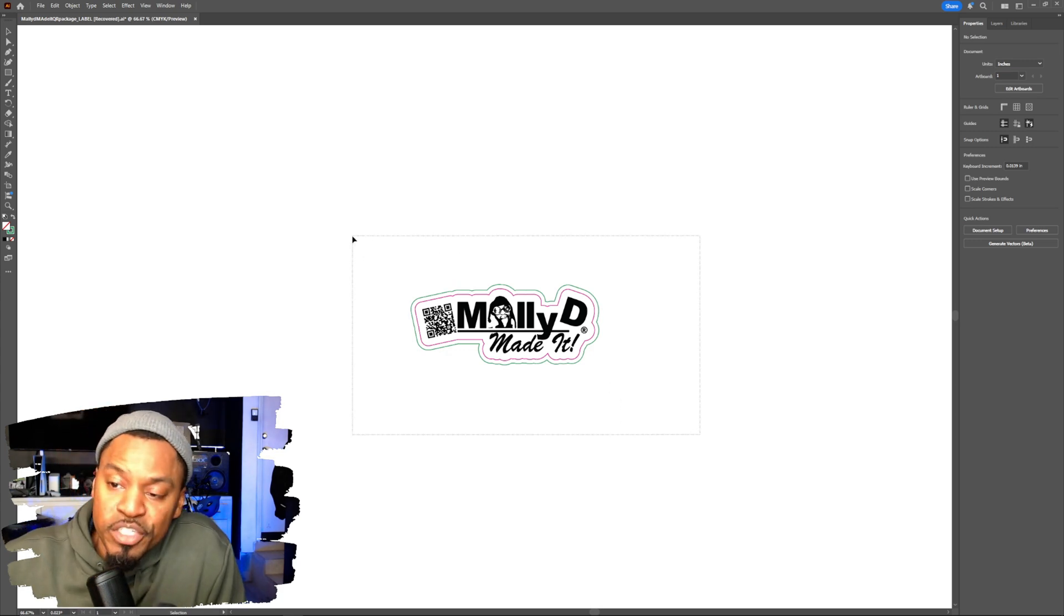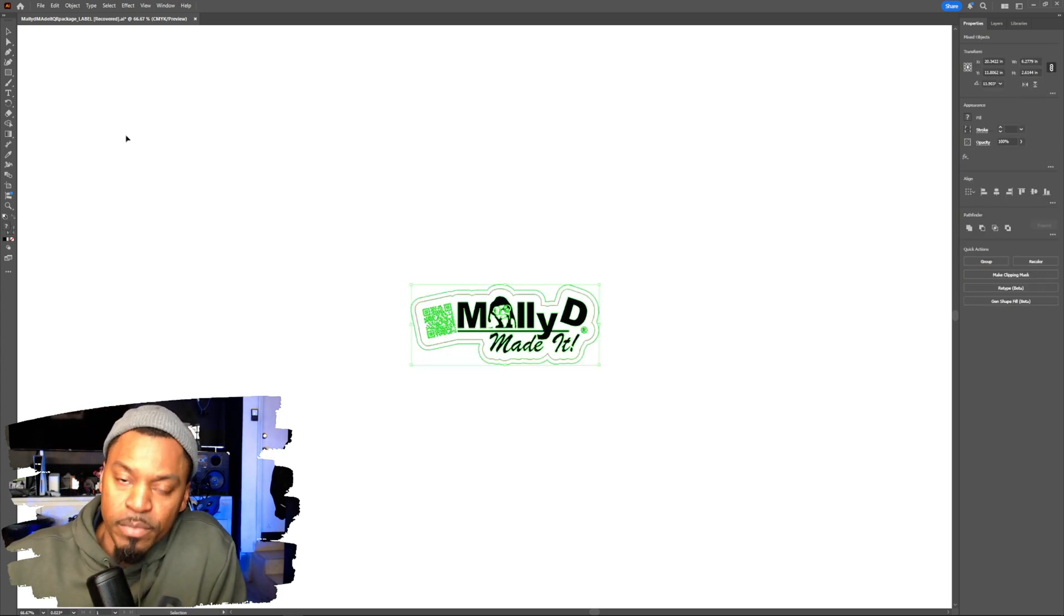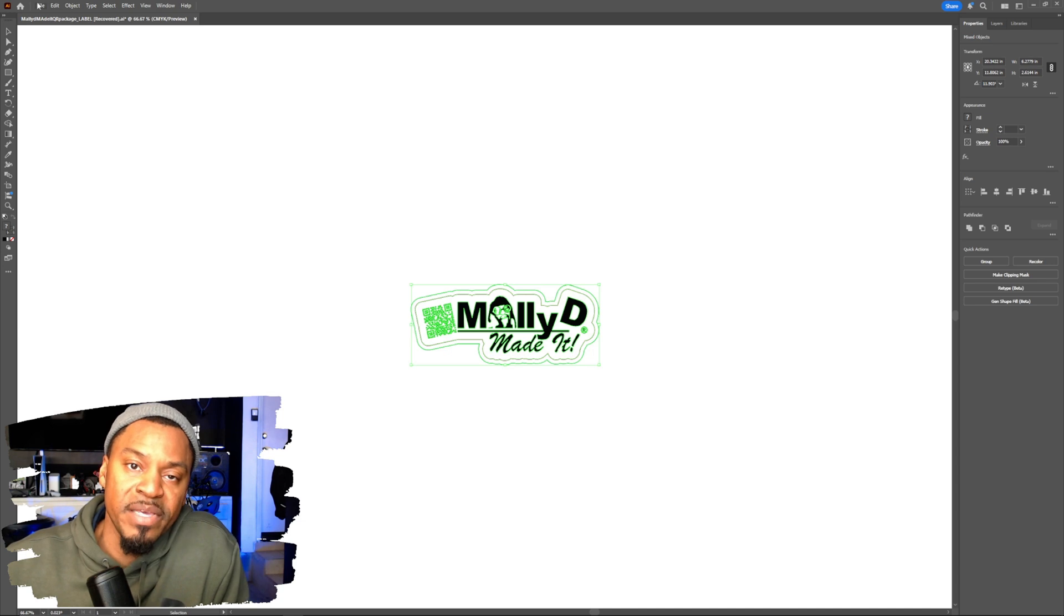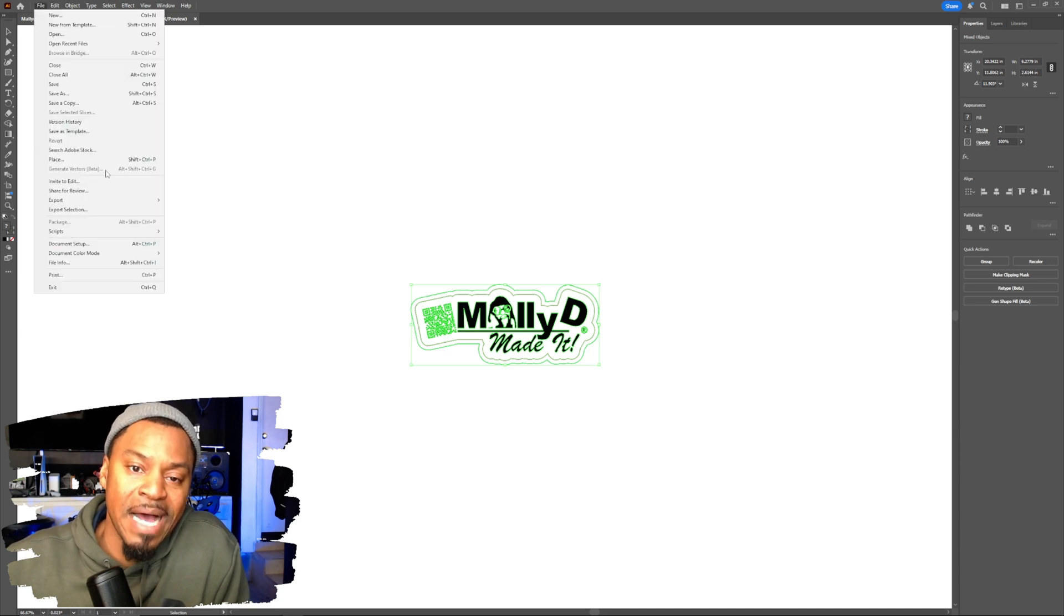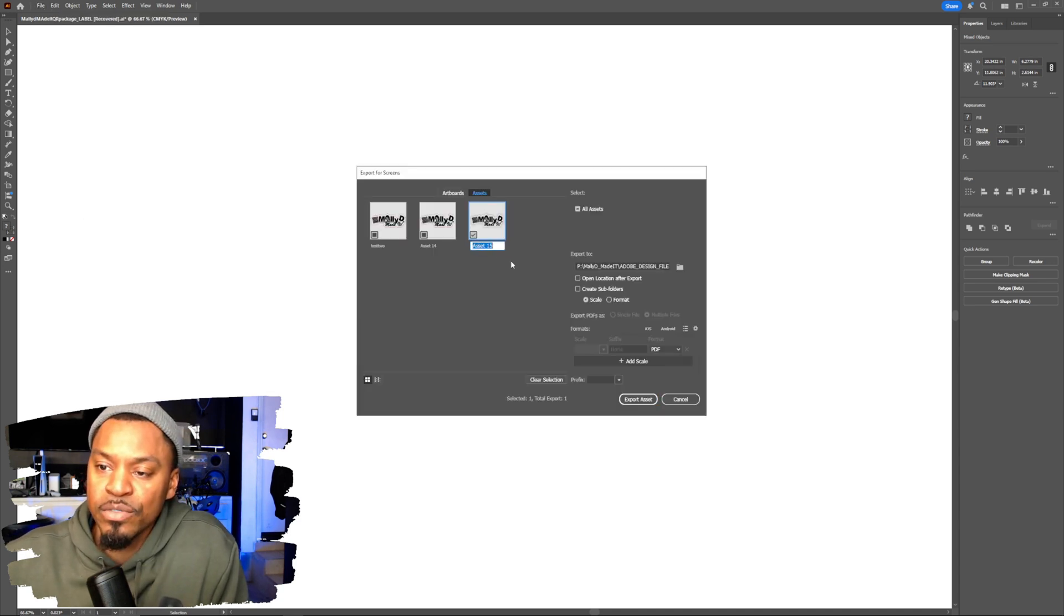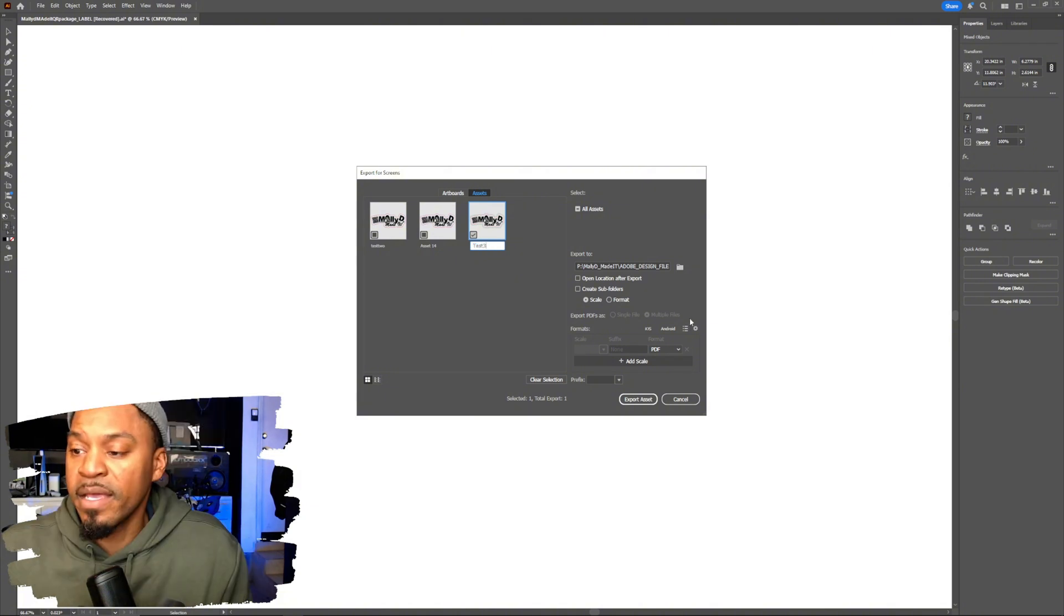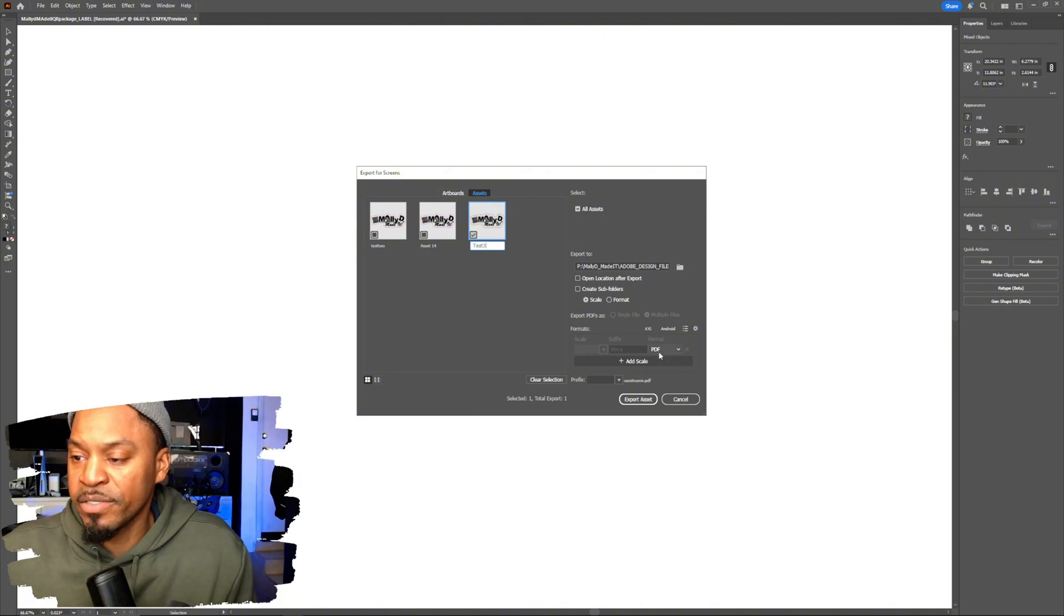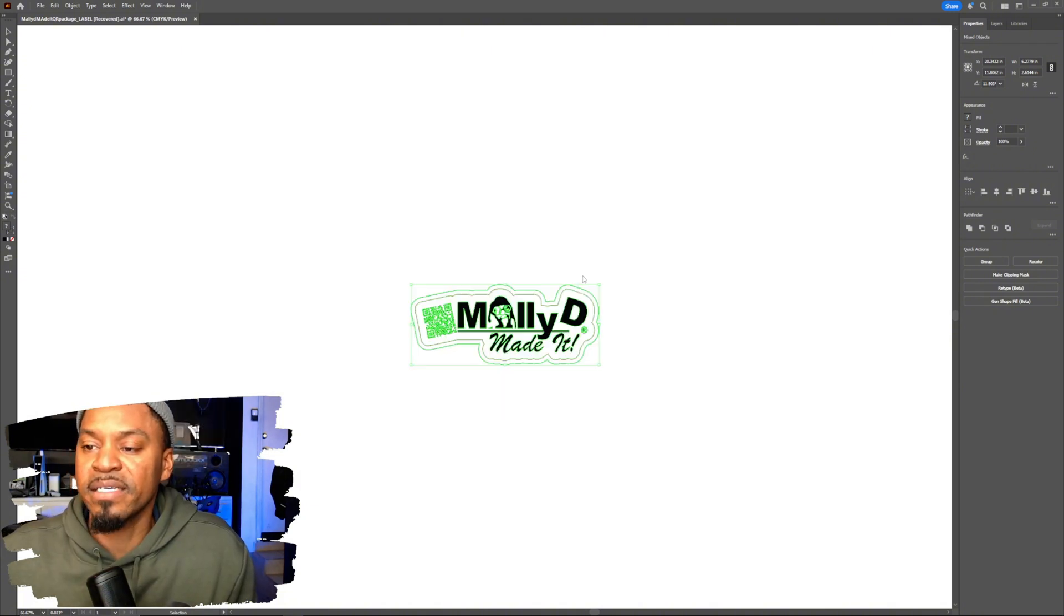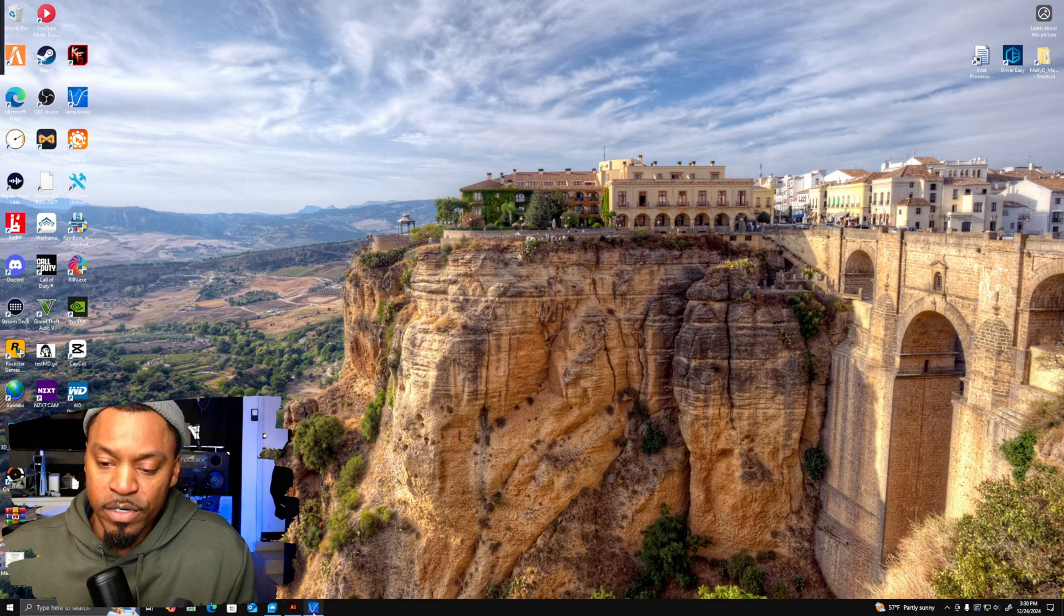Next step, we're just going to go ahead and export this whole art piece as a PDF. Go to file, export selection. I'm going to do test three and make sure it's saved as a PDF, export. And now I'm going to close this out and go into VersaWorks.